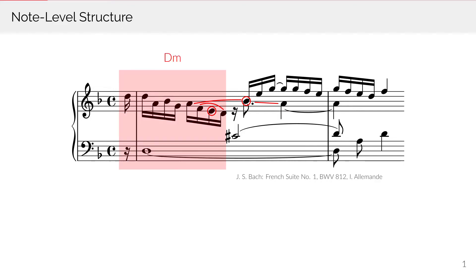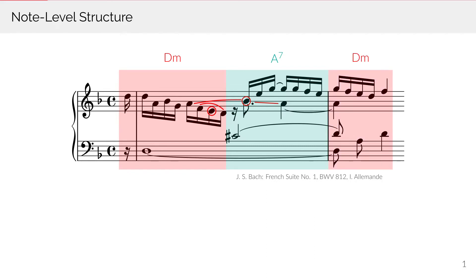In addition, groups of notes can form larger latent entities, such as harmonies. None of these relations is explicitly represented in the music. It is up to the listener to infer them.